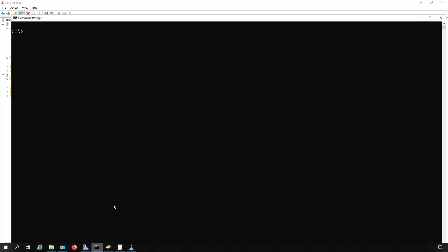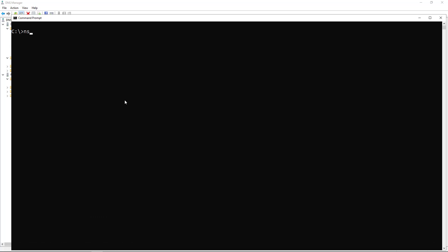Now I want to go back in and choose nslookup one more time. And there we go. Default server dc1.techpub.us. No longer saying unknown server.